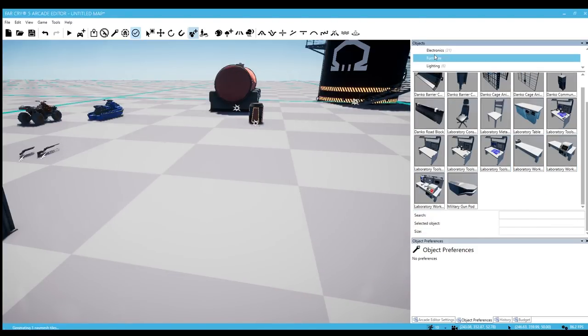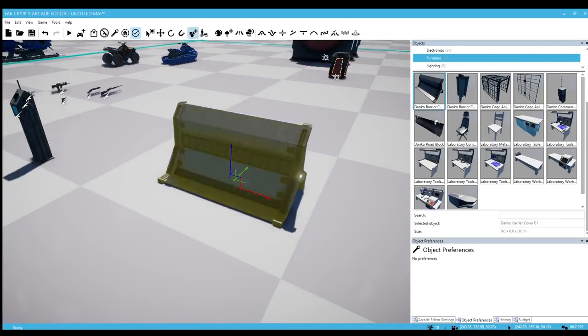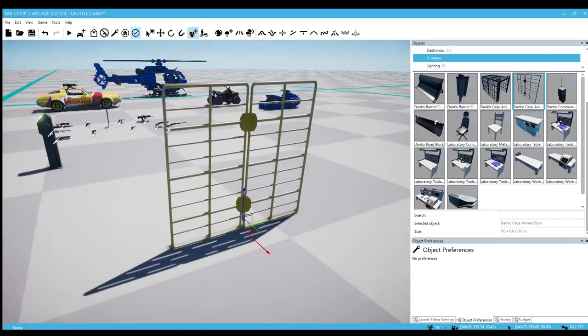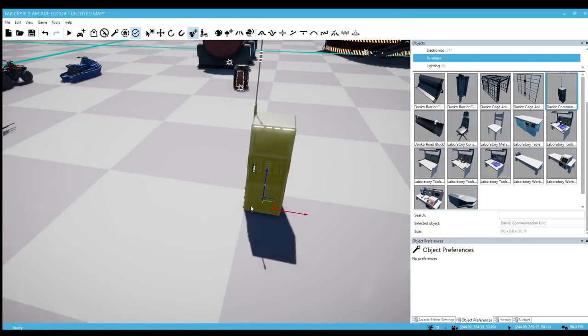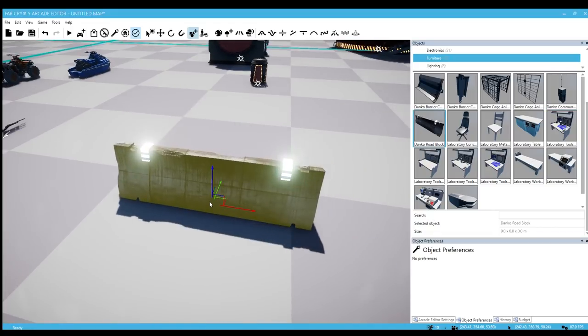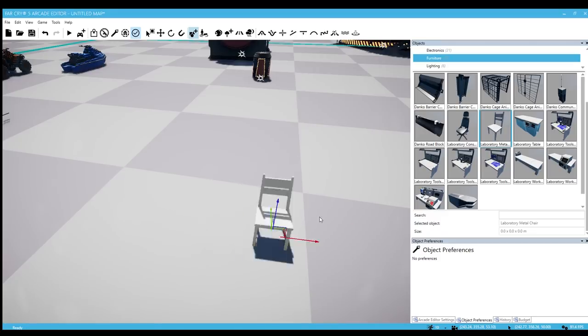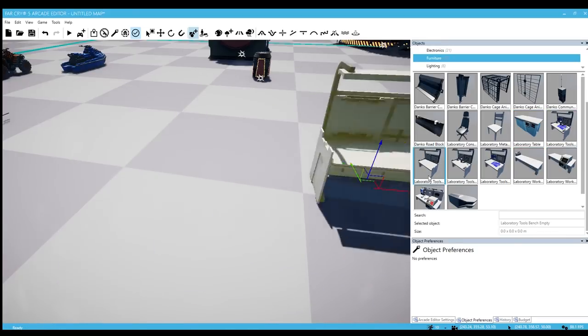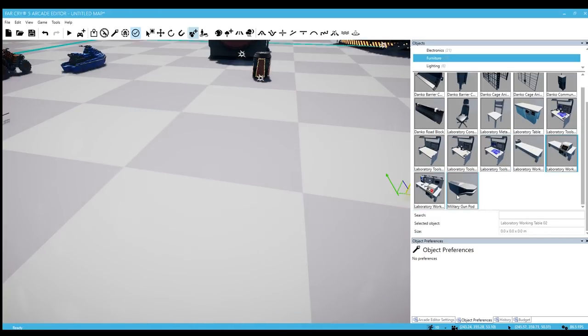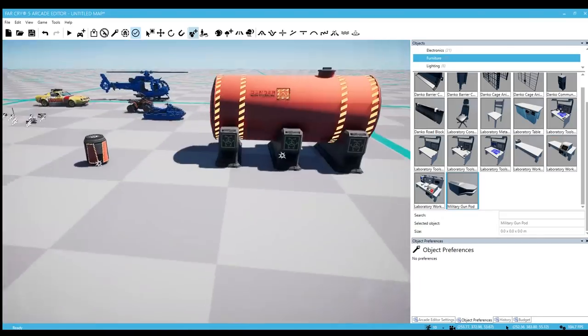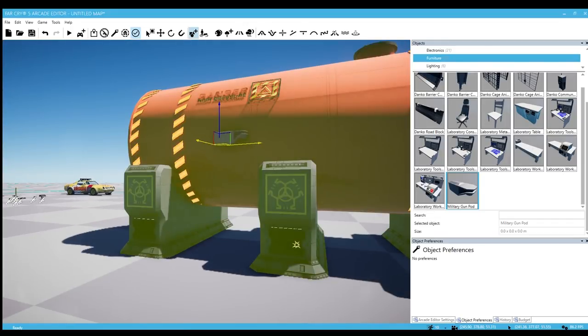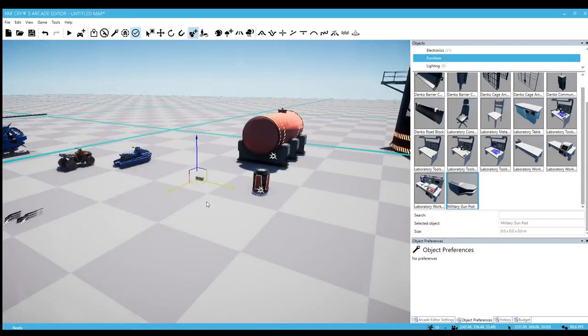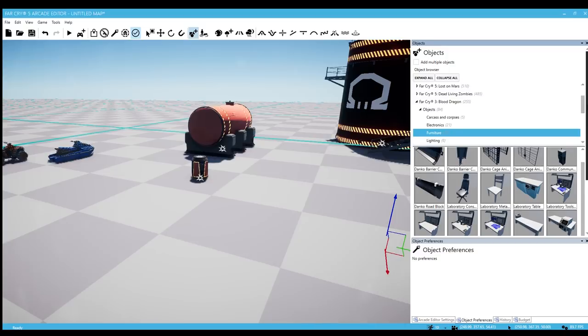Let's go to furniture. We have the Danko barrier cover, one that's vertical. We have a cage. We have the door cage but I do not believe it is destructible. We have a communication unit, a roadblock, laboratory chair, regular white metal chair, laboratory table, and it looks like we have different versions of this table which is pretty cool. Military gun pod. That'd be cool if we had some of those in the editor - unmanned turrets.